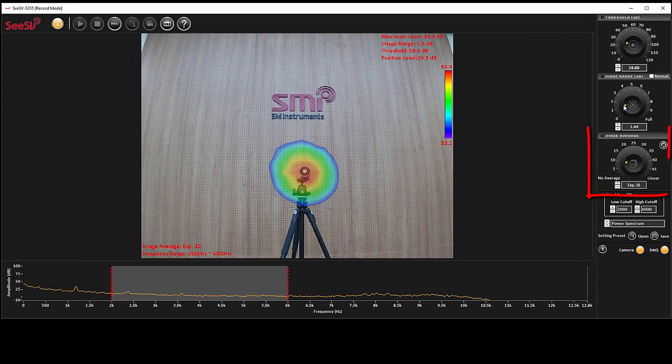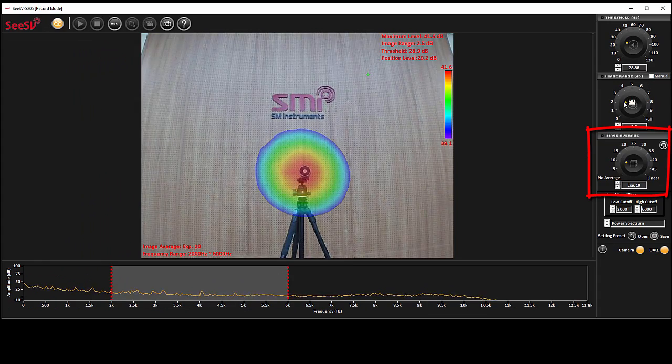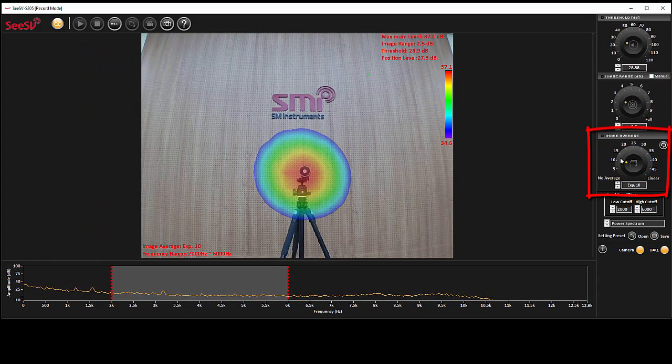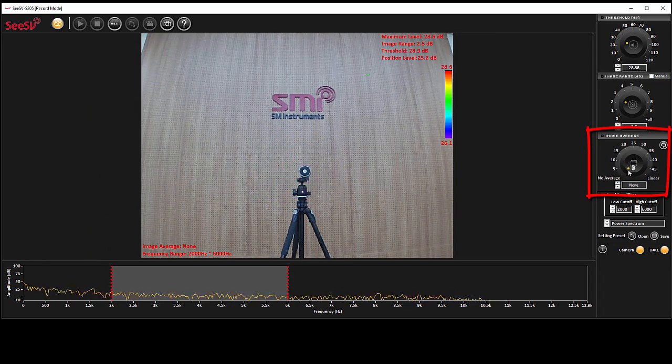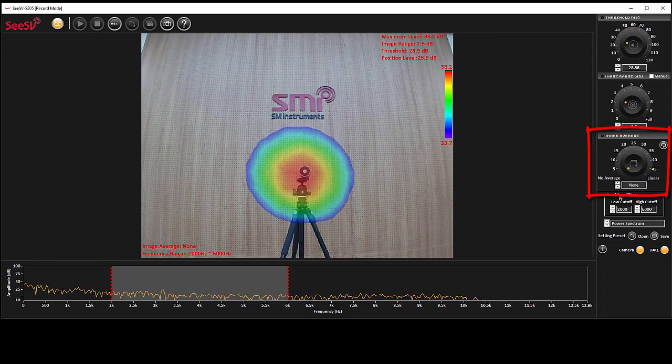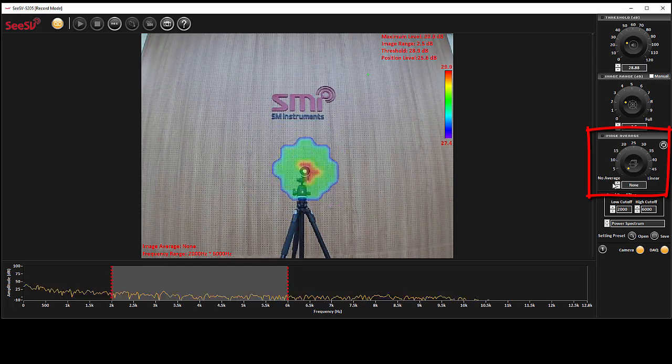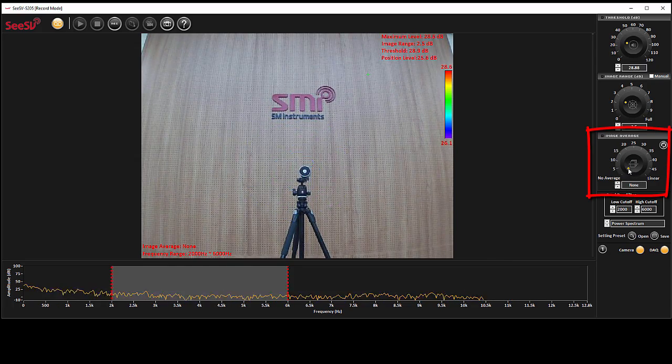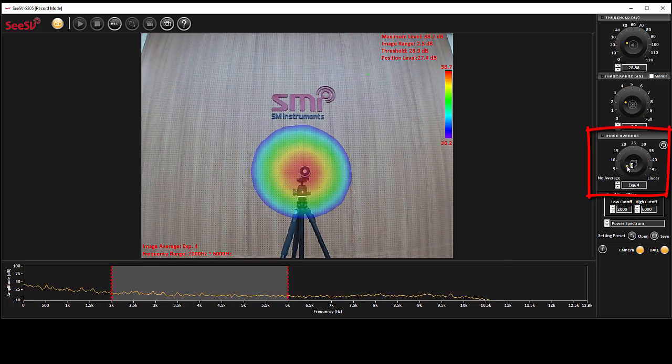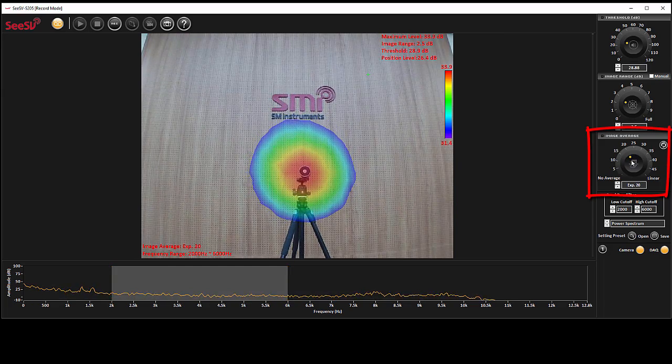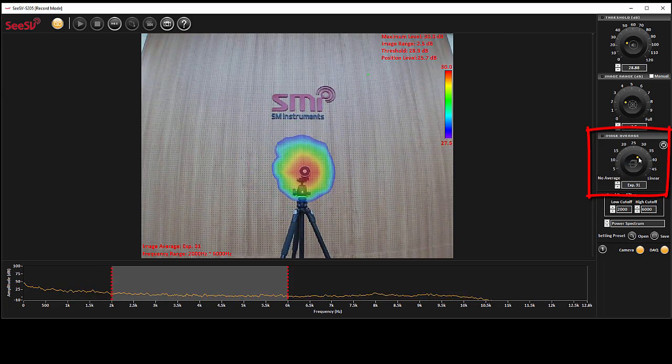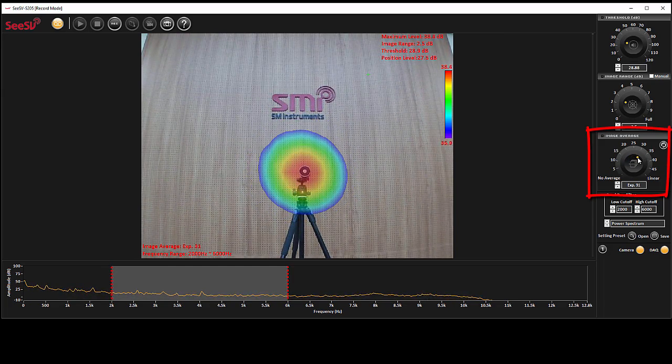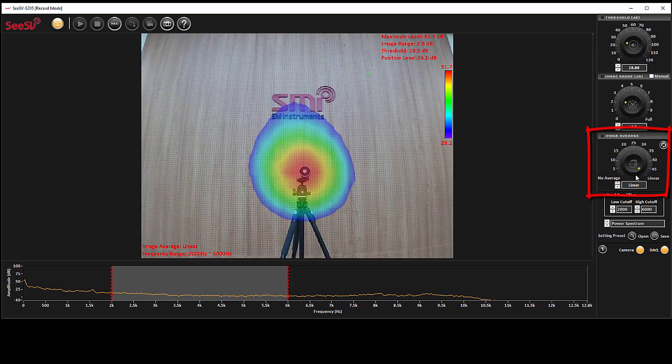Image averaging holds the beam power visualization on the screen based on the averaging values. No averaging means each signal only appears in one frame that it happens. But with exponential and linear averaging, the beam power image is held on the screen for the defined period of time based on its respective scale.